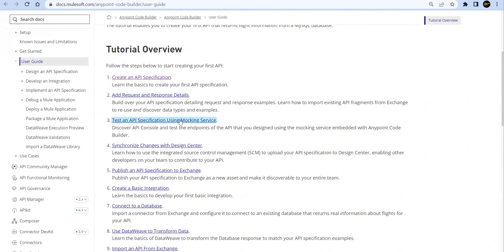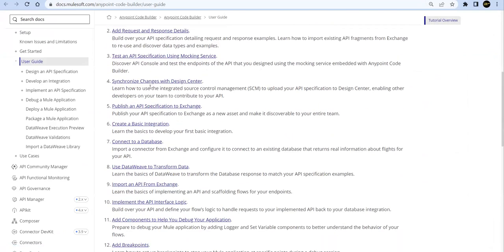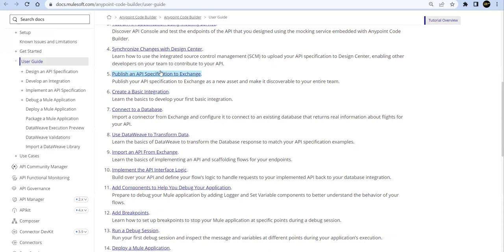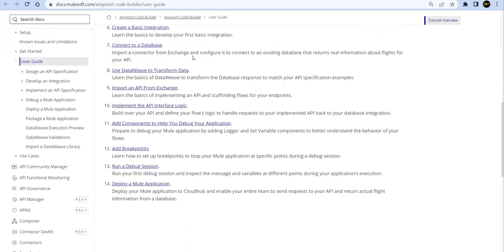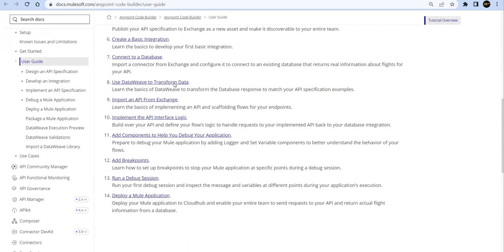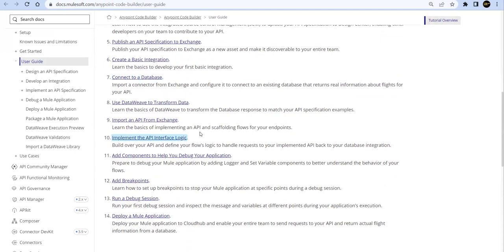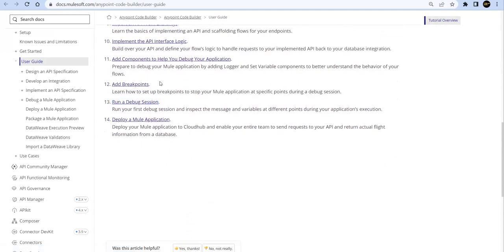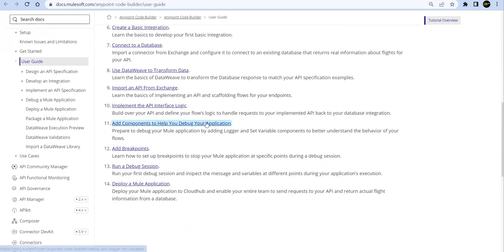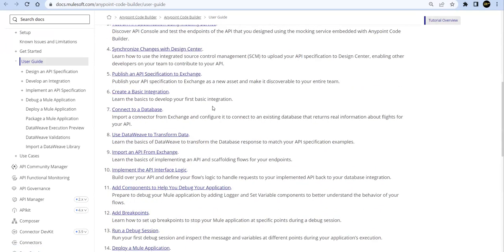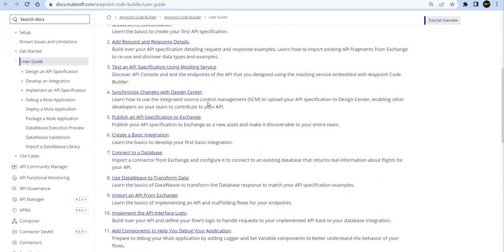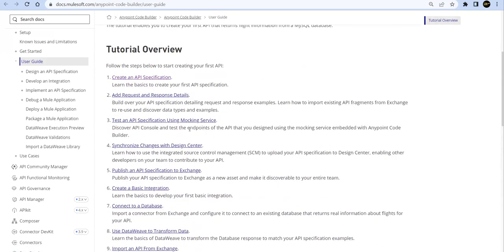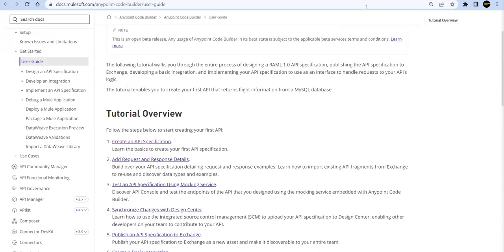This is a beta release. You can see that you can write a specification, you can test your specification by using mocking service, you can synchronize with Design Center. I'll show you - once I create any project in the IDE, it will automatically sync with our Design Center. We can publish it from here, we can do the basic integration. You can see here we can implement it, we can deploy, we can debug, we can run, add breakpoints - whatever features we see in Anypoint Studio, all features are available over here.